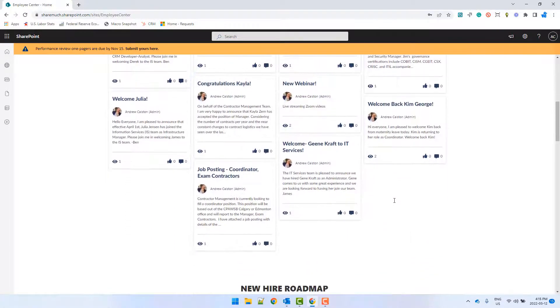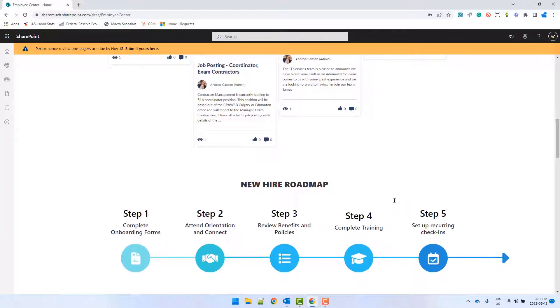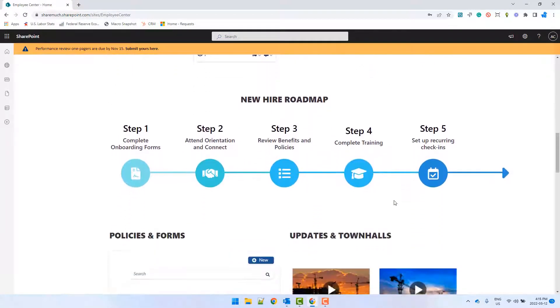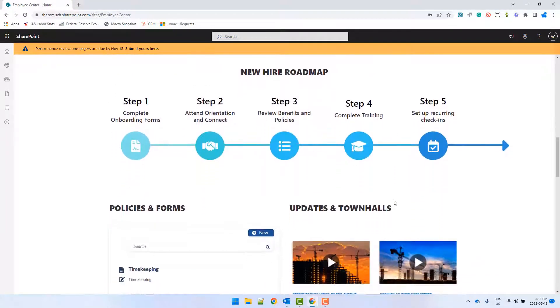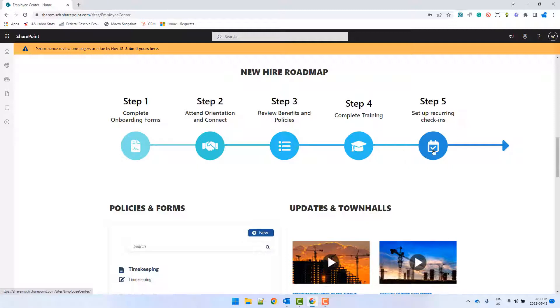Next, I want new joiners to know what their onboarding process is like so they're not left in the dark. This will also have links to each of these steps so employees can easily find any relevant resources or forms that come with each of these steps.